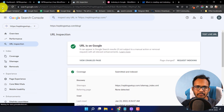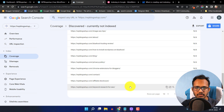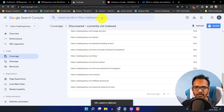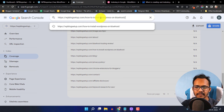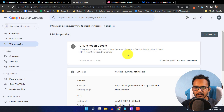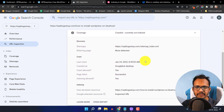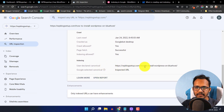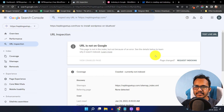Let me copy another URL — 'How to install WordPress on Bluehost'. I'll paste it and click Enter to check if this page is indexed in Google. As you can see, this page is not yet indexed. The crawl is allowed, the page fetch is successful, indexing is allowed, and robot.txt is not blocking this page. The user-declared canonical URL is set correctly.